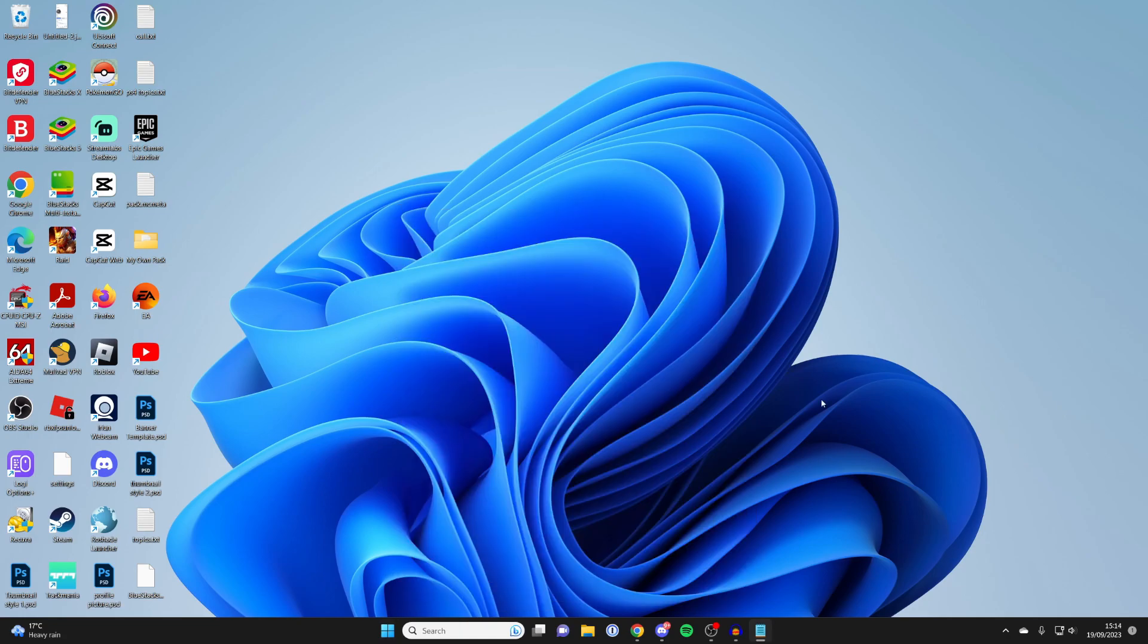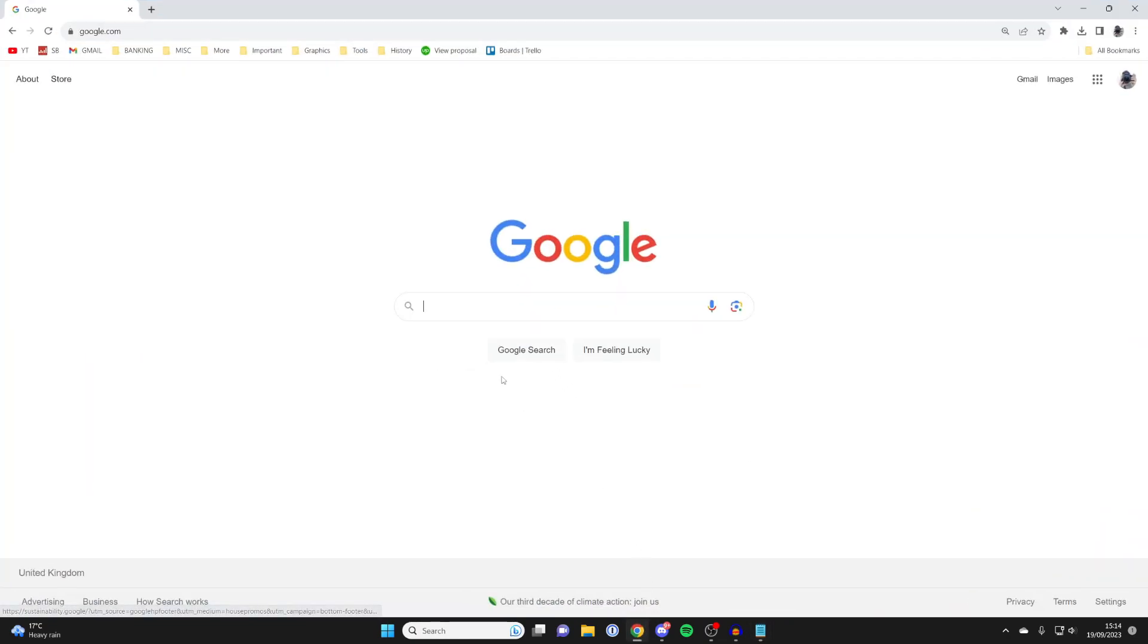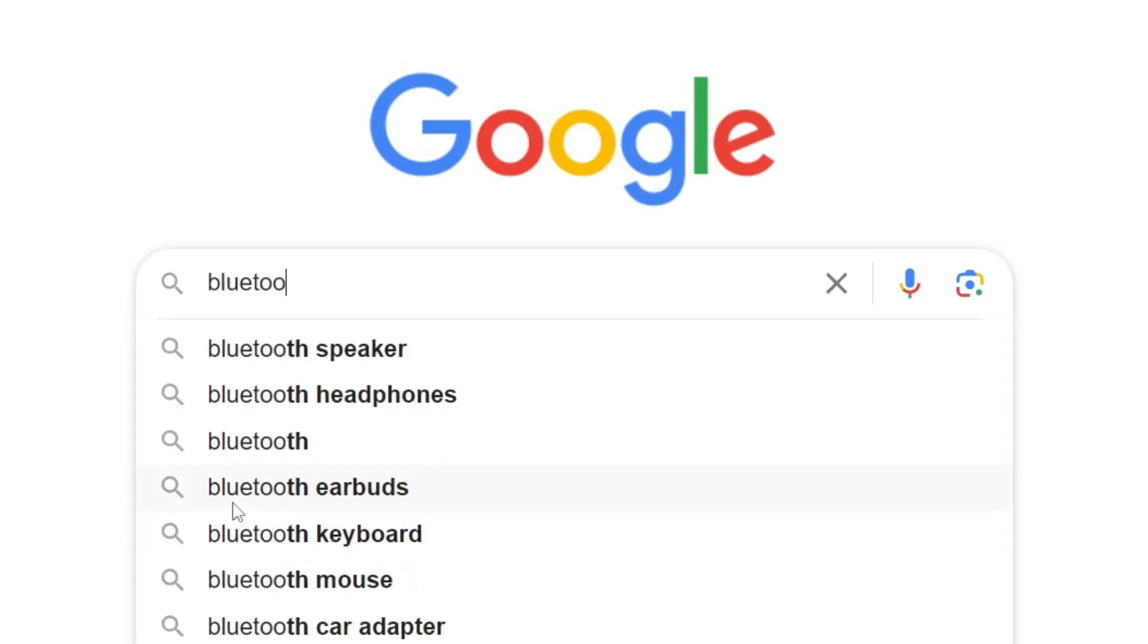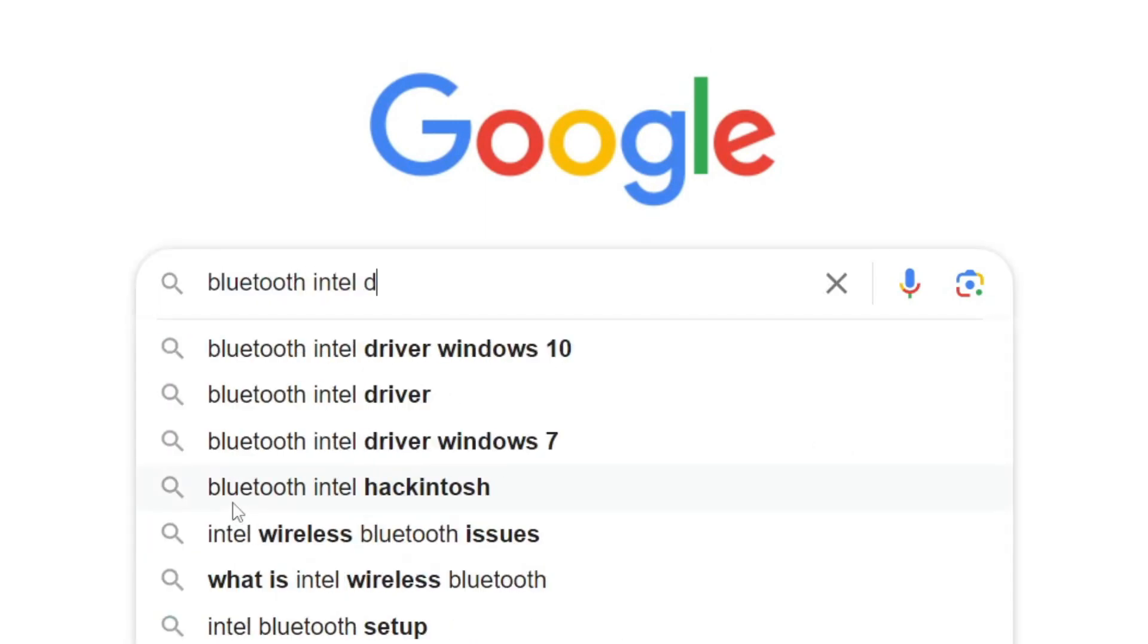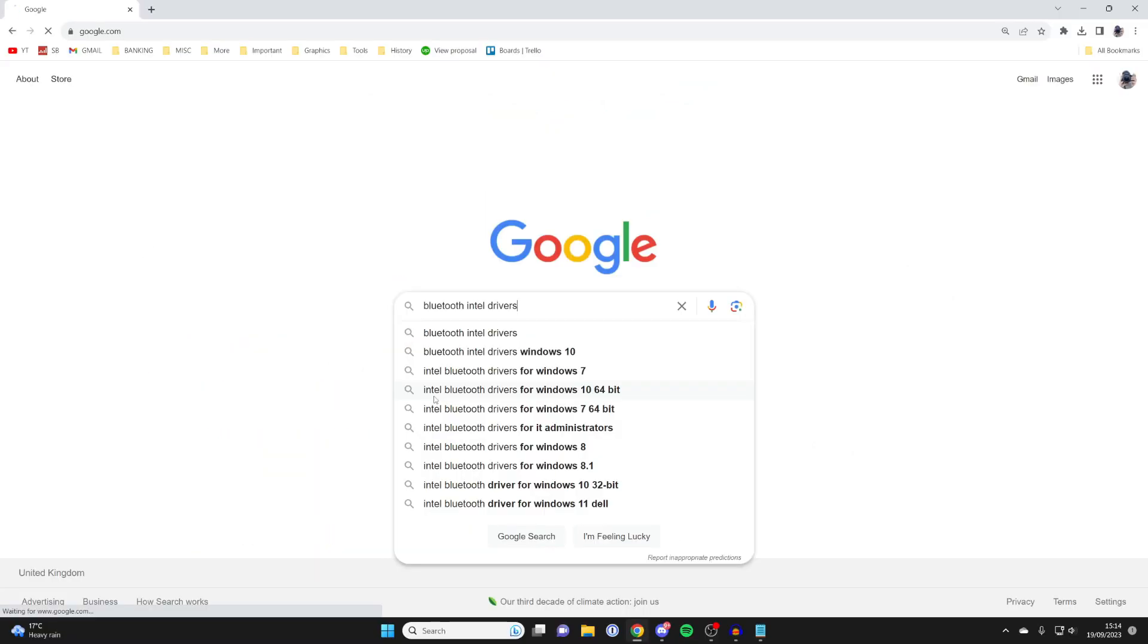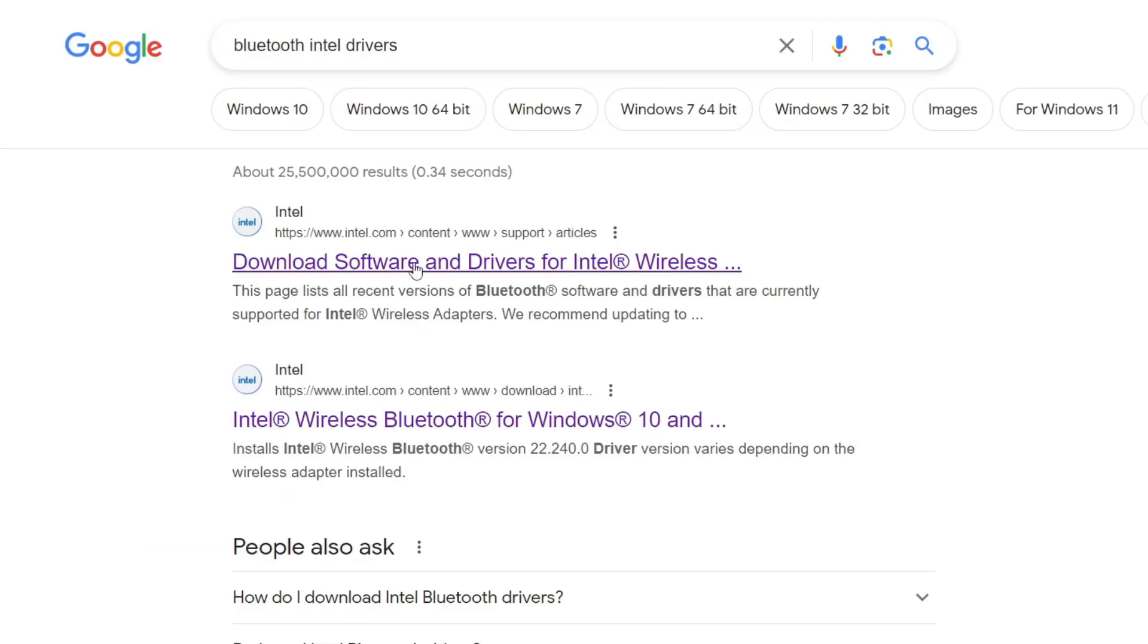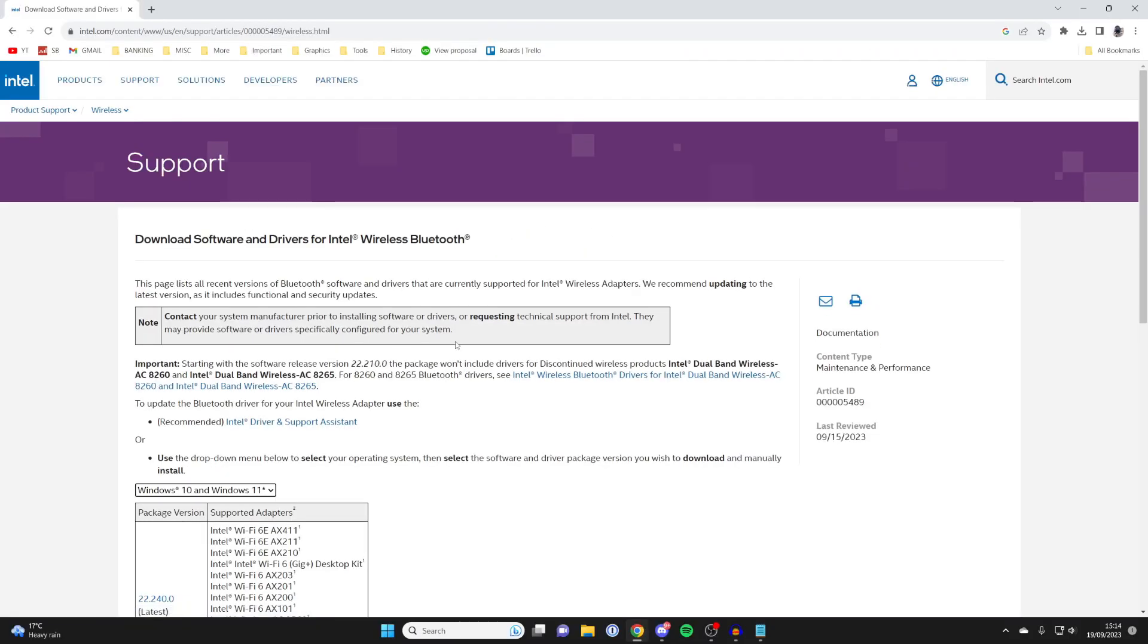The next thing I recommend is downloading Bluetooth drivers. To do that, open up a web browser. I'll use Chrome for this. Type in Bluetooth Intel drivers just like this, and make sure you go to the official Intel website.